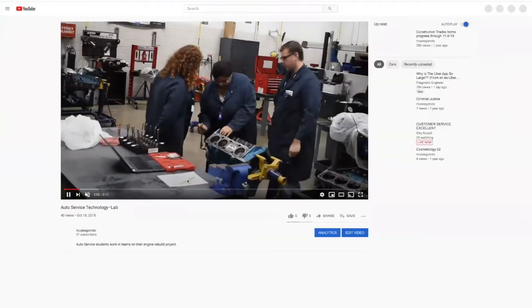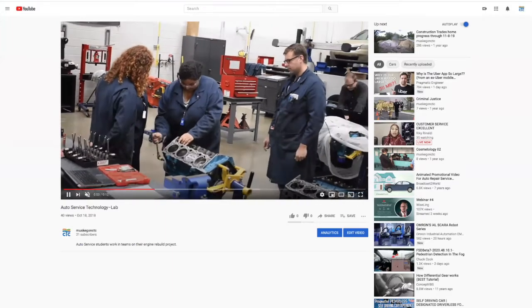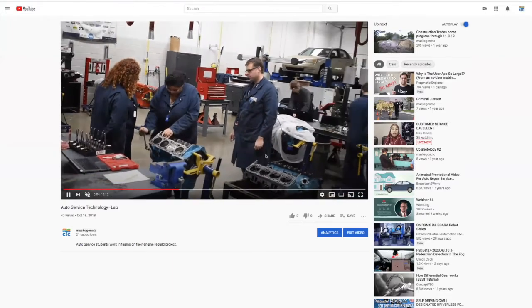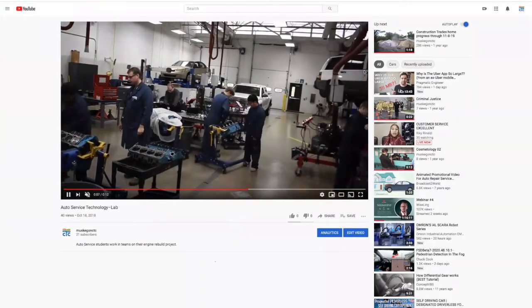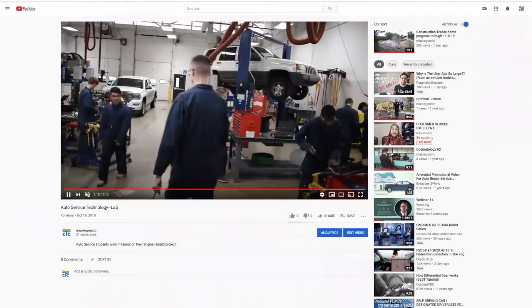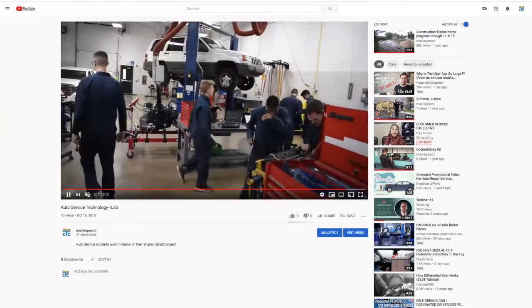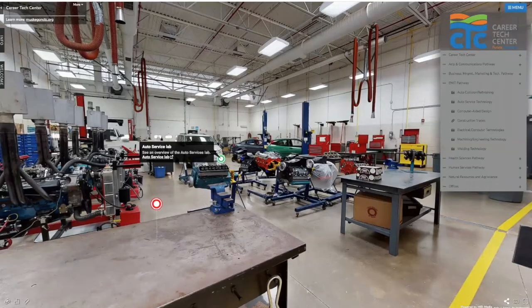We start off with a view of our instructor Mr. Lystra with some students working on an engine project. In the back is our wheel balancer; over here we have a car that might be getting an oil change or tires rotated. Lots of activity going on in our lab every day — our students are given a different project that they'll work on as a team.